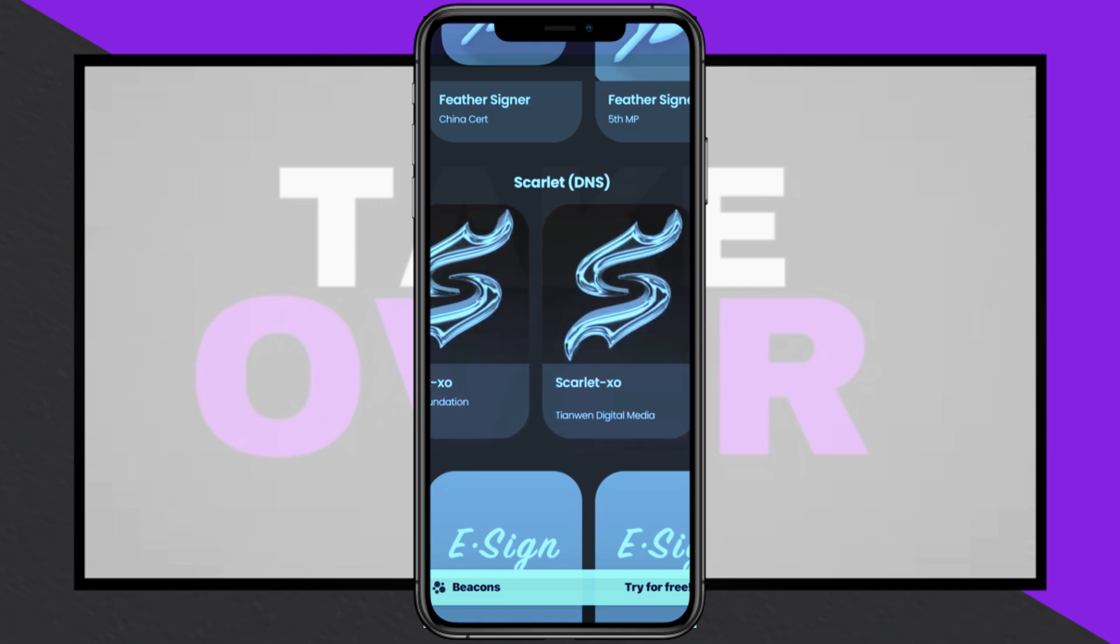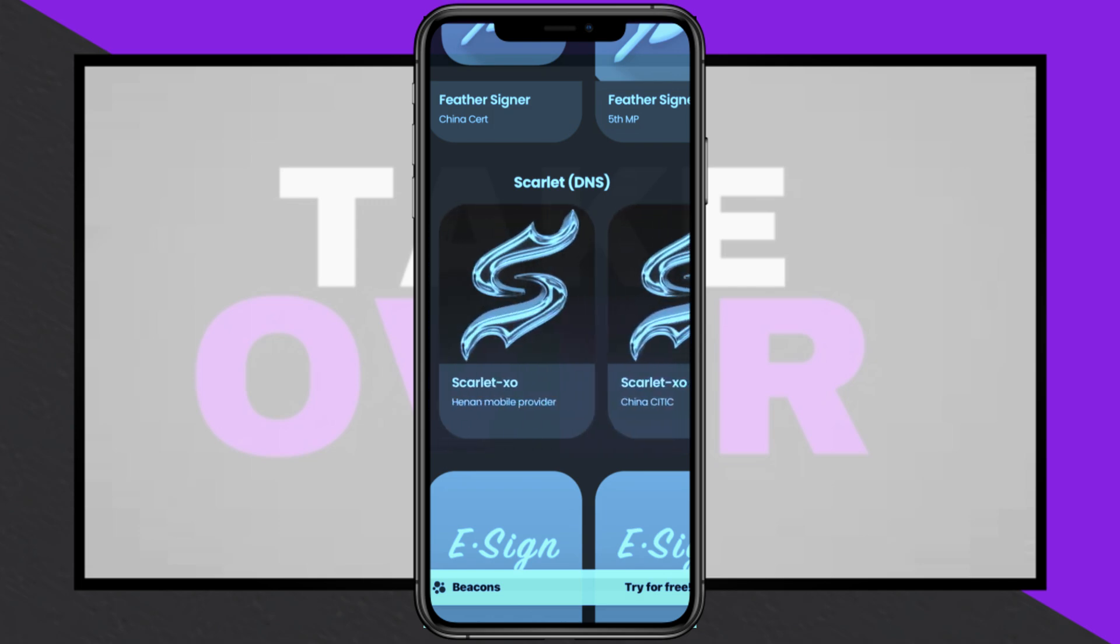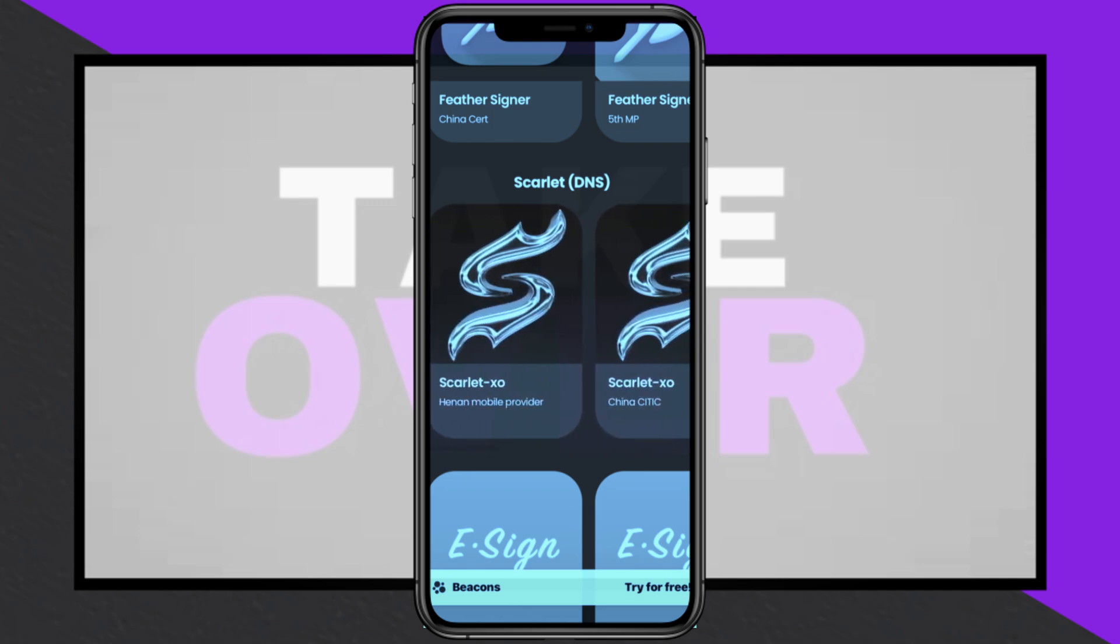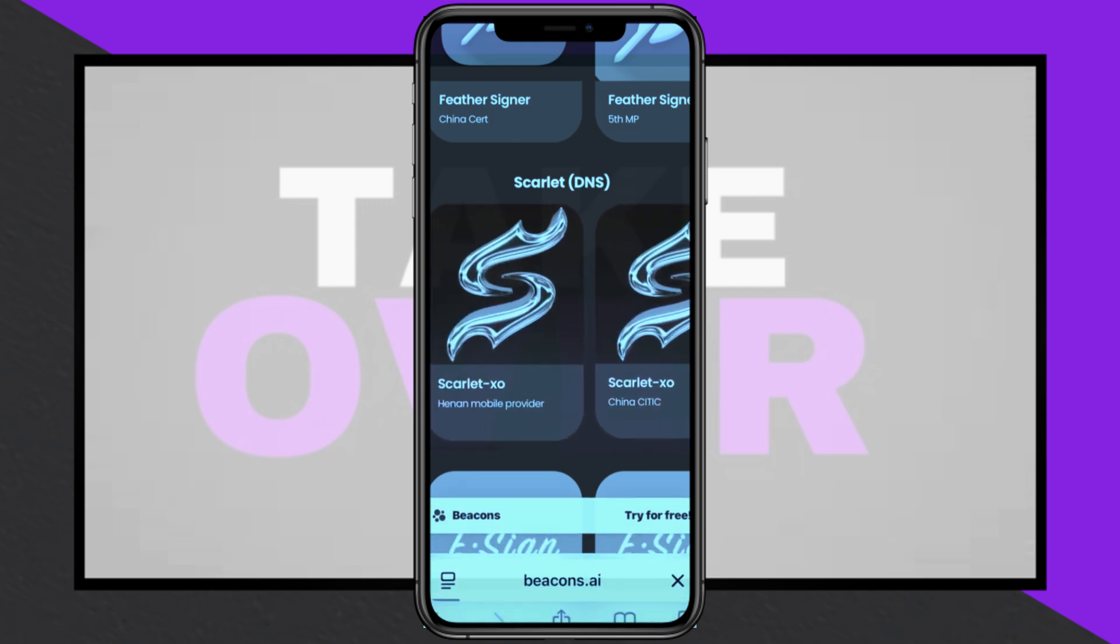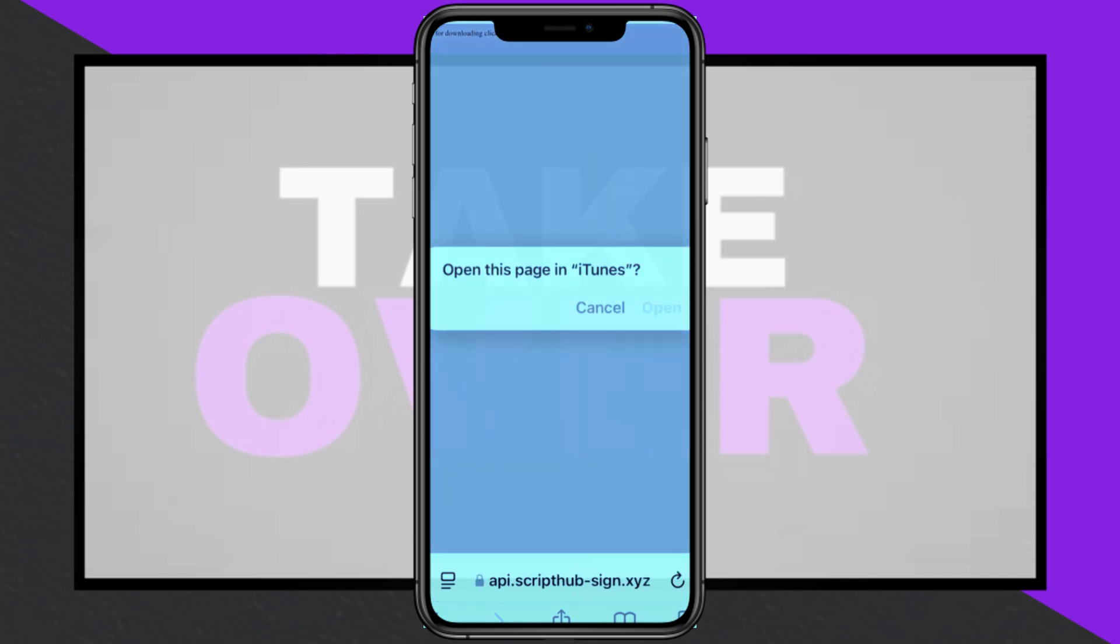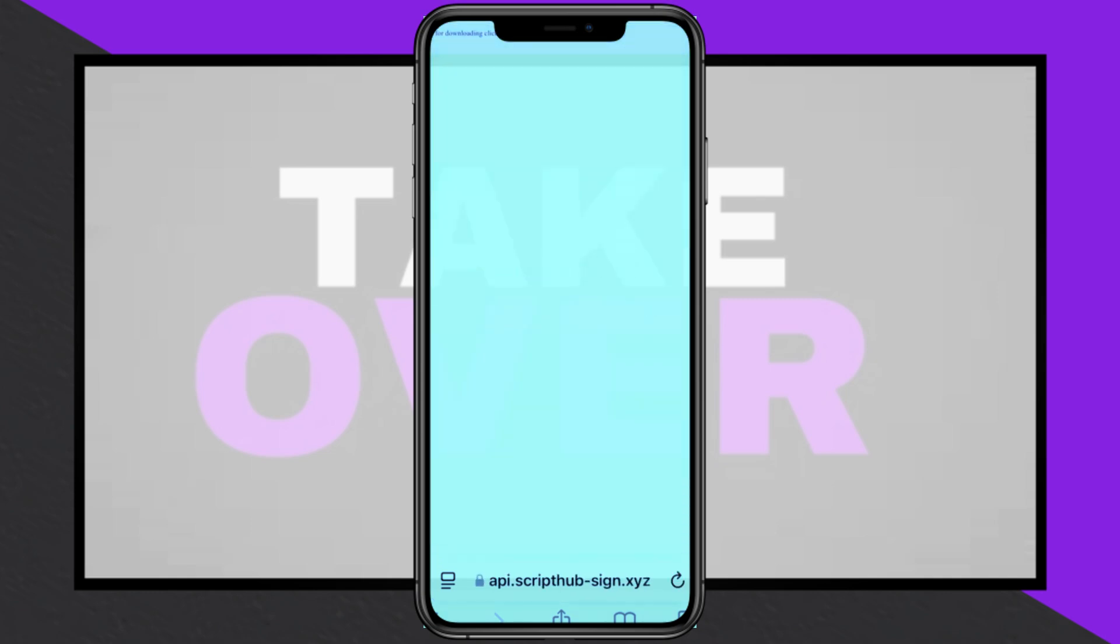To install Scarlett on your iOS device using the latest method, begin by visiting the designated website. Tap on DNS, scroll down, and select Scarlett DNS.